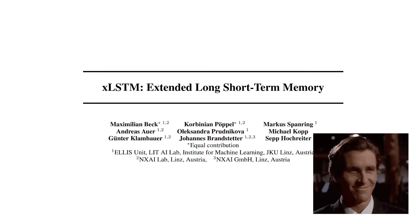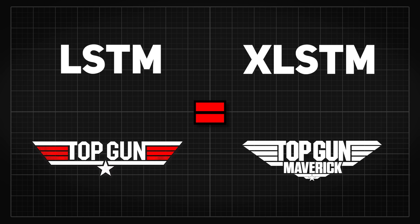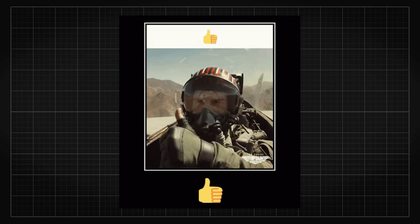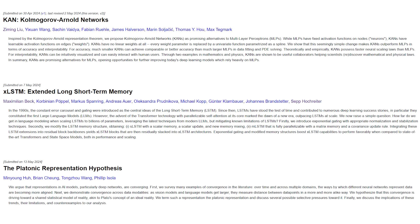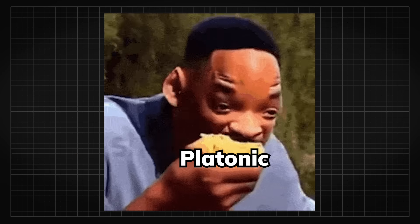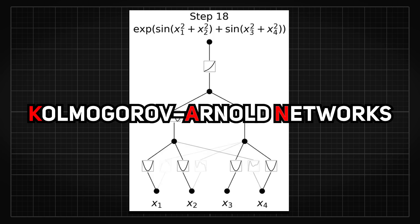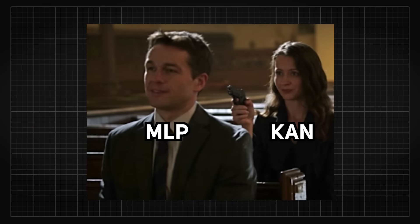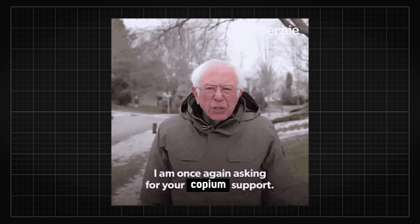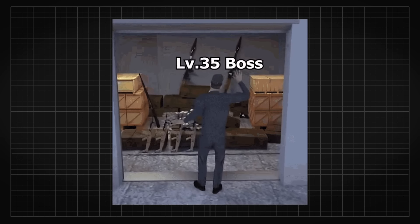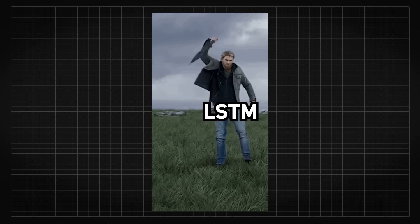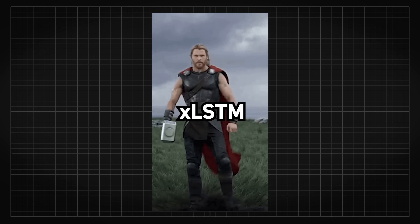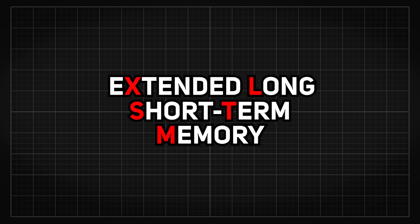We got a legendary sequel equivalent to Top Gun Maverick in Machine Learning a few days ago, and Machine Learning scholars sure are eating good these past few weeks. While the first one, Kan, was kind of bold in aiming to replace MLP, this time however, we have a good old trusty tool in the shed getting upgraded, from LSTM to a new and mighty XLSTM, short for Extended Long Short-Term Memory.